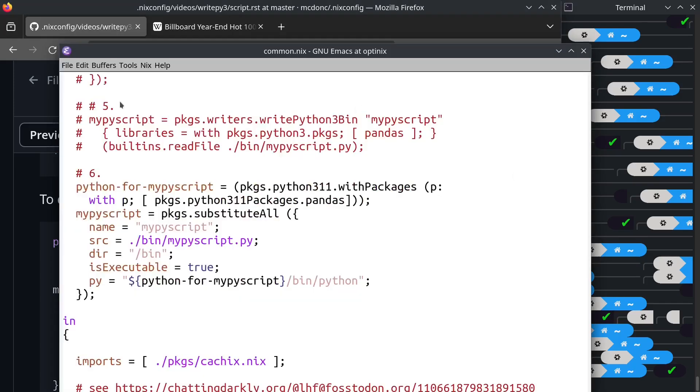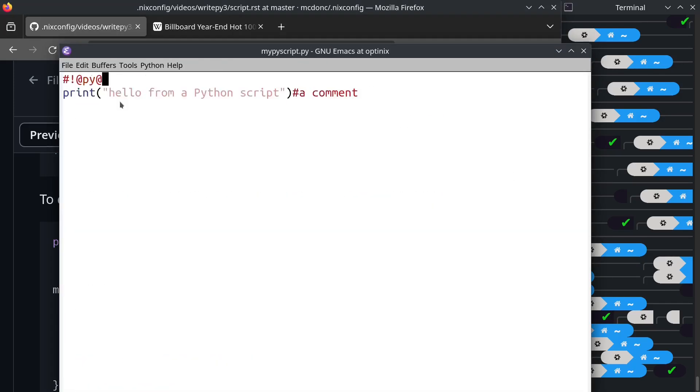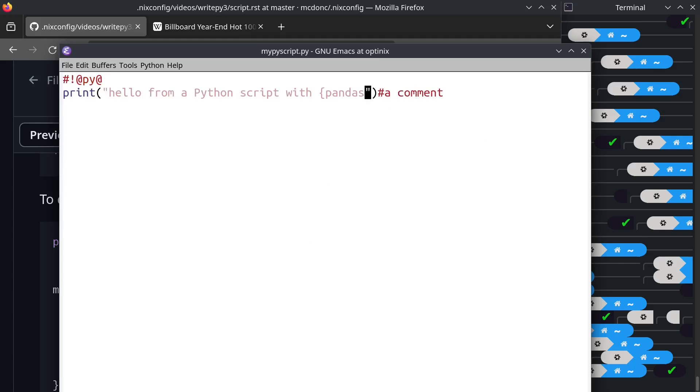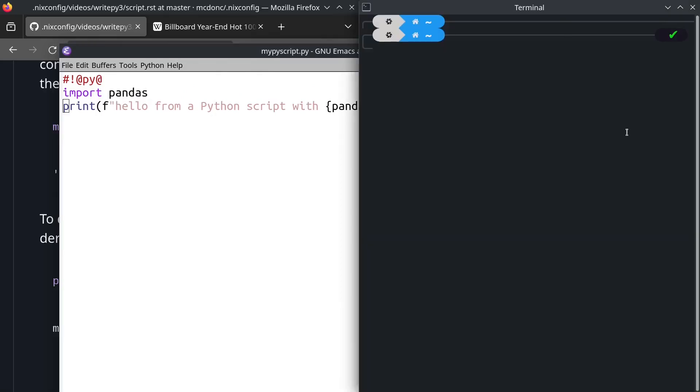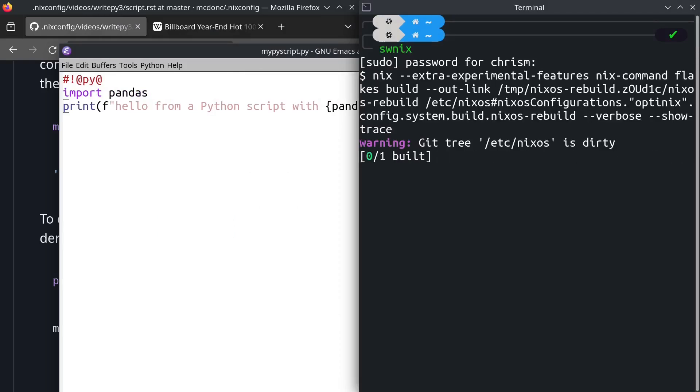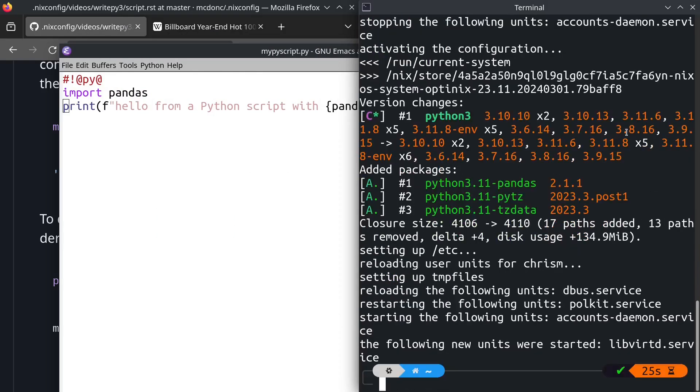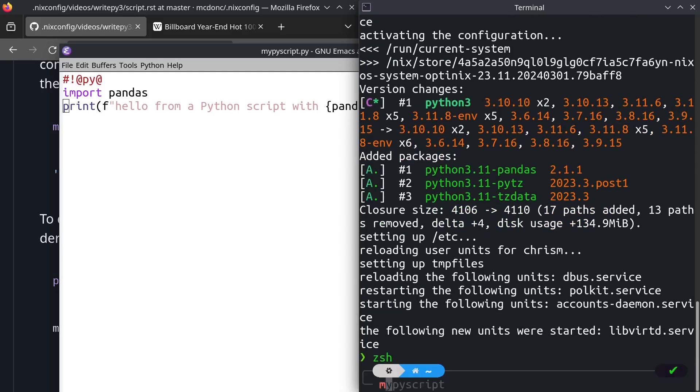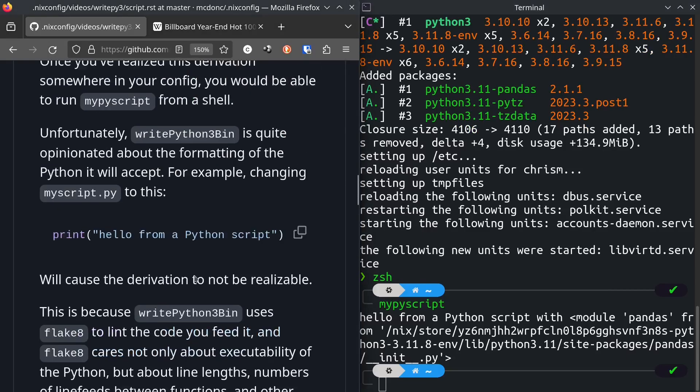There's no such argument to substitute all. Instead, we can create a Python interpreter that has pandas in it first, and then use that Python interpreter as the input to the hashbang line. And I'm going to change my bin file. I'm going to change my bin file. Run NixOS rebuild switch again.